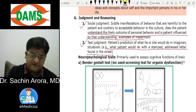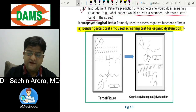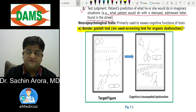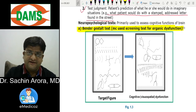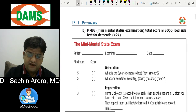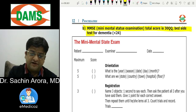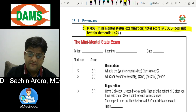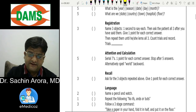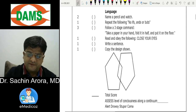The Bender Gestalt Test is the most commonly used screening test for organic brain dysfunction — we give the patient a target figure and ask them to copy the design. MMSE (Mini Mental Status Examination) is the most commonly used test overall, with a total score of 30.